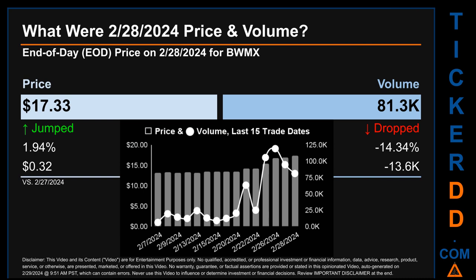Hello, my name is Sam. What was the end-of-day price and volume for BWMX on Wednesday, February 28th, 2024? BWMX had an end-of-day price of $17.33 and volume of about 81,300. Compared to the previous trading day, the price jumped 1.94%, gaining 32 cents, while volume dropped 14.34%, decreasing about 13,600.